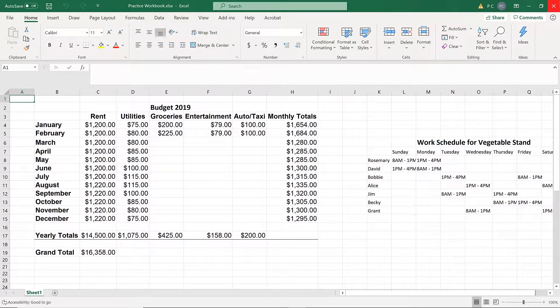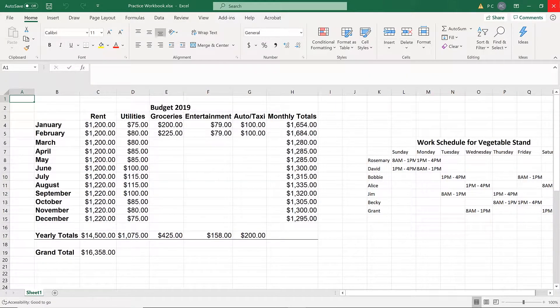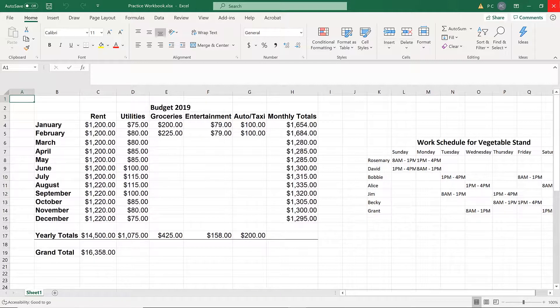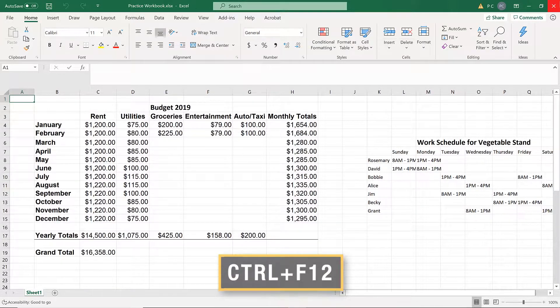To go directly to the Open dialog box, press Ctrl-F12.